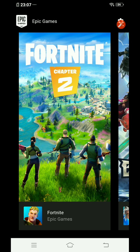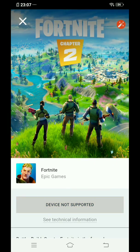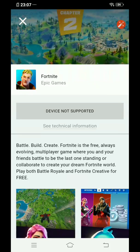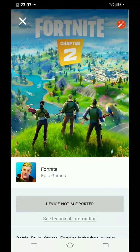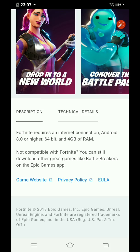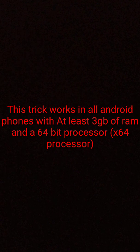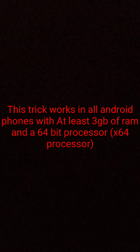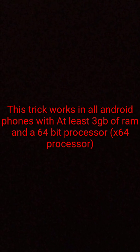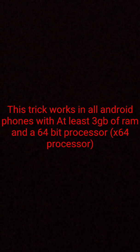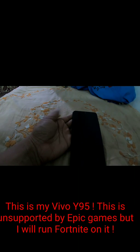This is a hundred percent working trick. We have all been there where we tried to officially download Fortnite from the Epic Games launcher but it didn't work. I also tried many fixes and the last one worked, and I'm pretty happy with that.